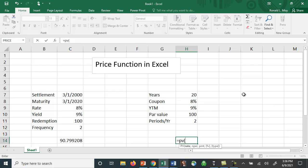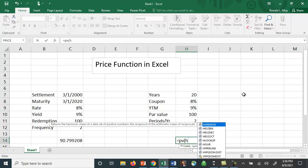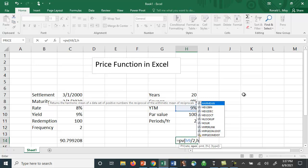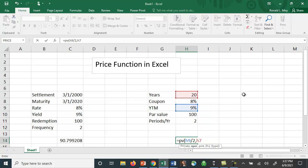and because it's semi-annual it's going to be H8—I'm sorry, it's going to be H9, the yield to maturity divided by 2. Or I could have said divided by H11. The number of periods is going to be H7 times 2. There are twice as many six-month periods in 20 years, so 40 periods. The payment is